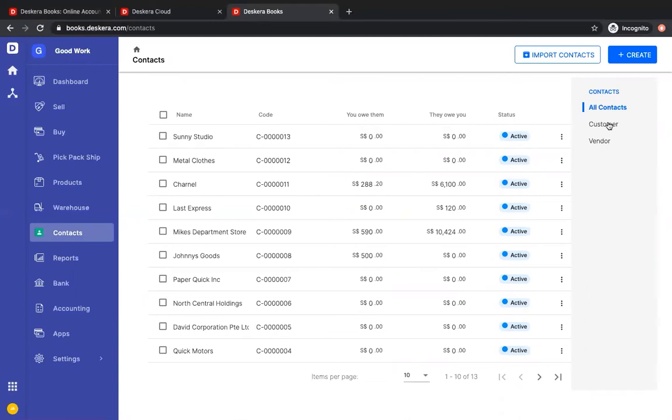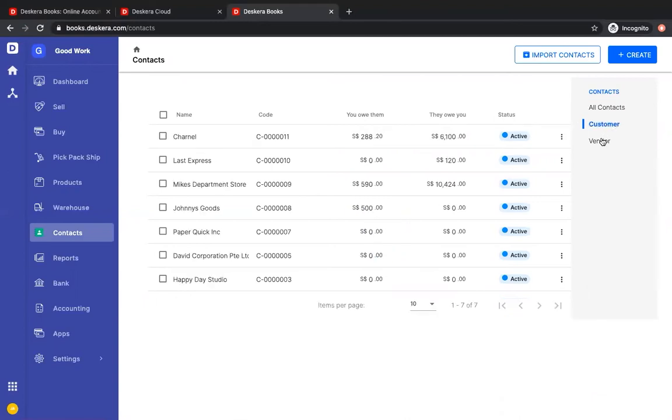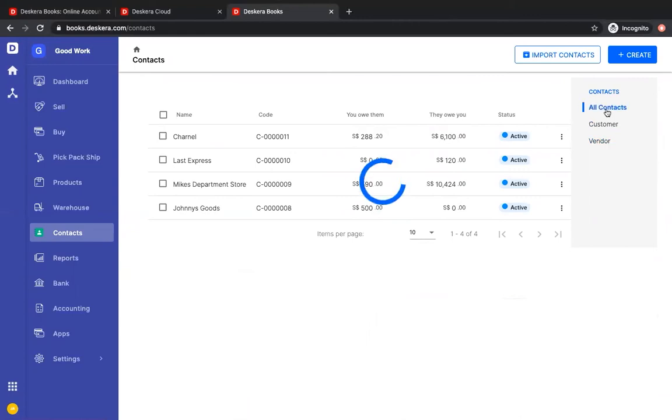On the right hand side, I can filter by customer, I can filter by vendor, or I can see all my contacts.